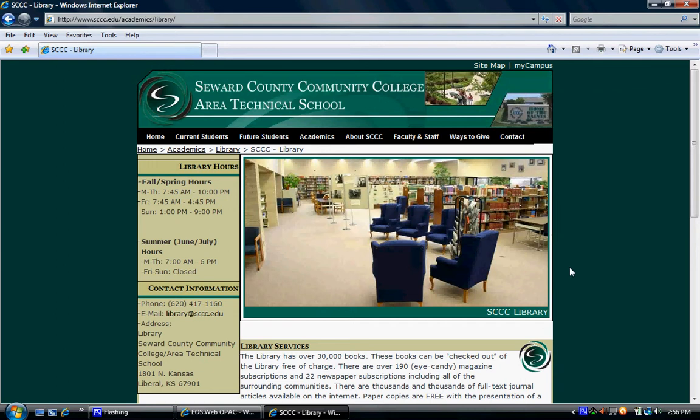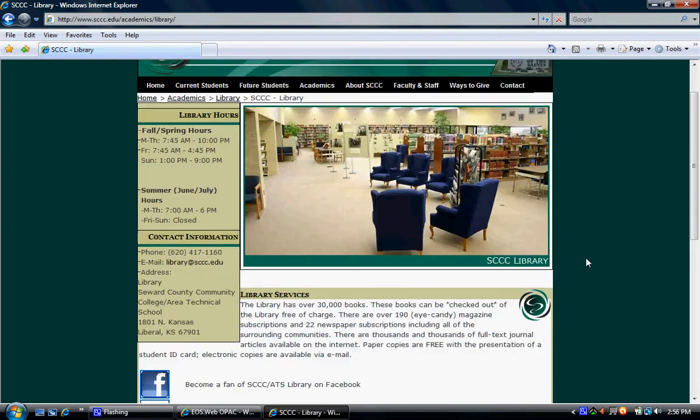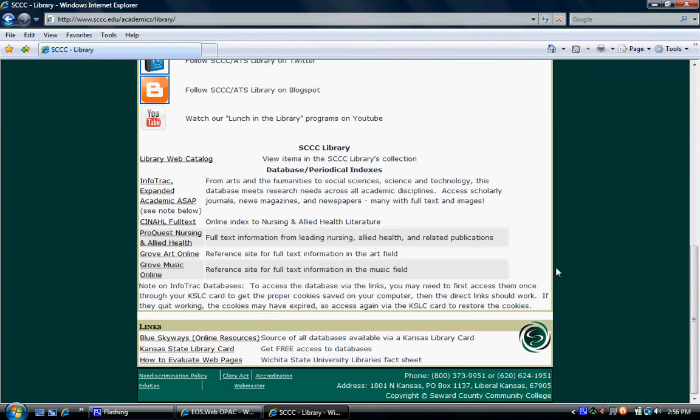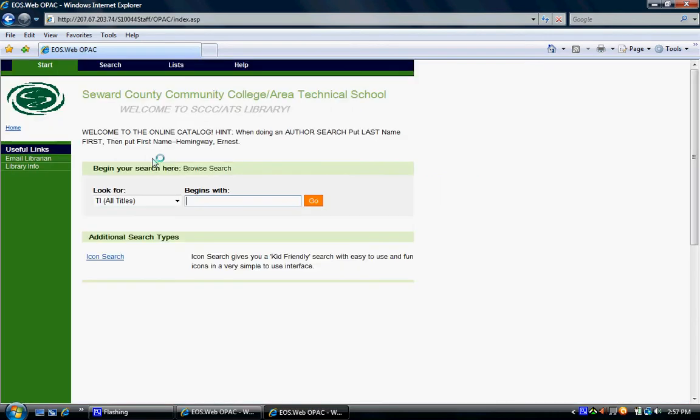Once you have reached the library's website, scroll down the page until you reach the section labeled Library Web Catalog. Click on the title and it should take you to the search portal.